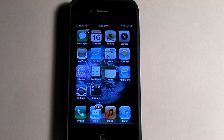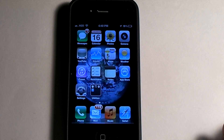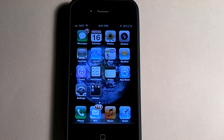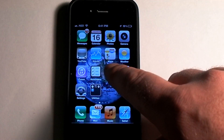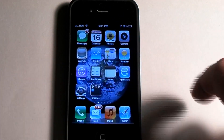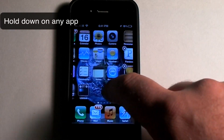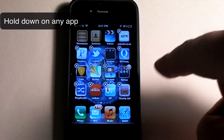I just wanted to show you today how to delete applications and also rearrange applications. In order to do this on any application, you just simply hold down on it and then they all start wiggling like that. And you can go to your other screen — here's all your apps.